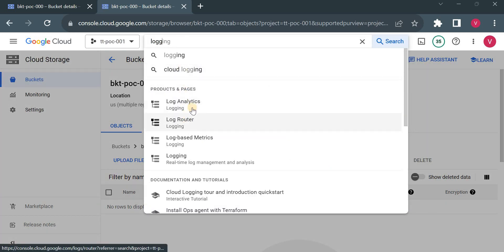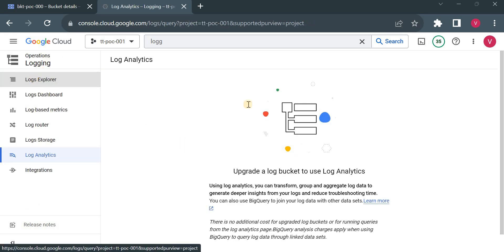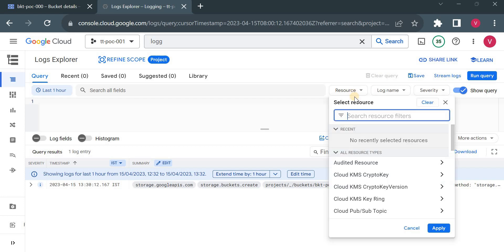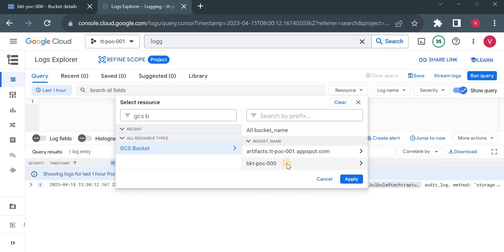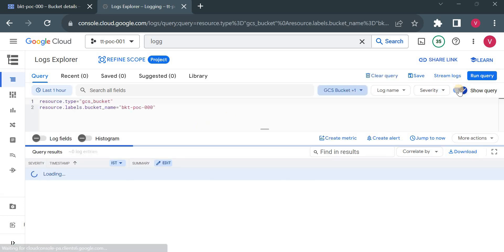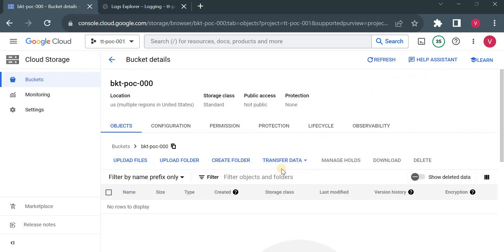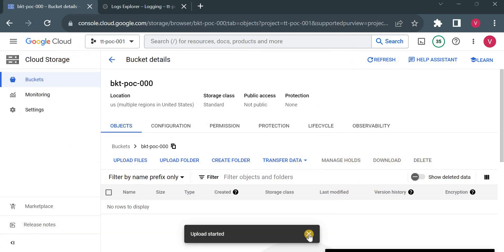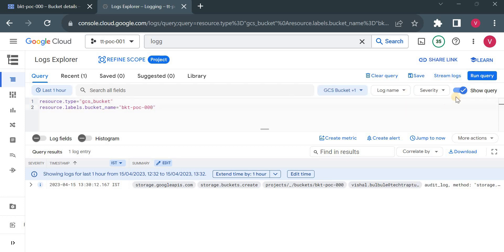Let me go to Logging and open Log Explorer. Currently you can see there is one log entry for when we created the bucket — the method is storage.bucket.create. Now I want to see the logs for my bucket. I'll go here, select the resource GCS bucket, then select my bucket and apply. Now let me upload any object to the bucket. I'll upload this file 'gcp-logging' and refresh.